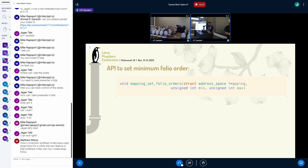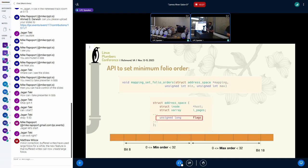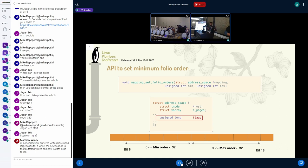I'll quickly go over the implementation. It's a very simple API. We have a new API that we're going to add to the page cache where you can set the minimum order and the maximum order you want as a hint. At least for the first phase of the work, we are not touching the max — we only focus on the minimum. The max is still set to max page cache order. I don't know if there's a use case for the maximum order, but we'll find out.